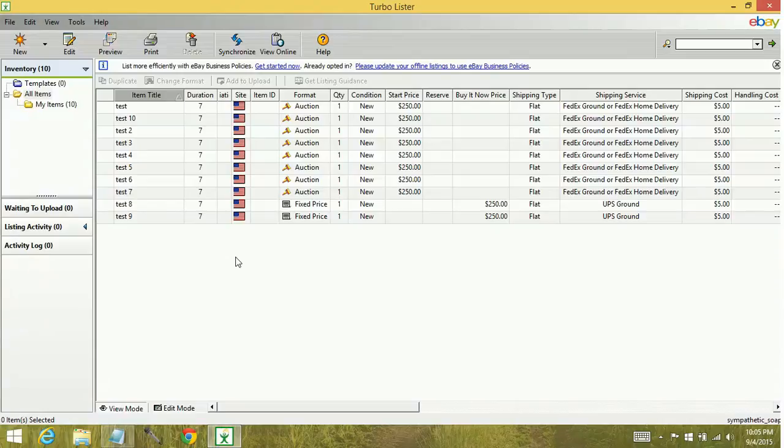And that's what you do to sort and customize your eBay Turbolister columns. Keep watching for more videos on how to stock up your eBay arsenal.